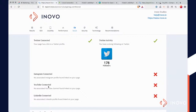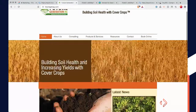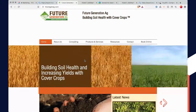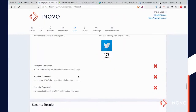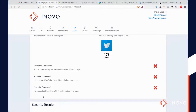Instagram connected, YouTube — do you need an Instagram account if you're doing, say, soil health? I don't think so. I don't use an Instagram account and we build websites. LinkedIn connected — I don't know if you need a LinkedIn account. That's totally up to you, depends on the industry. YouTube and Facebook are probably going to be the main sites for this.